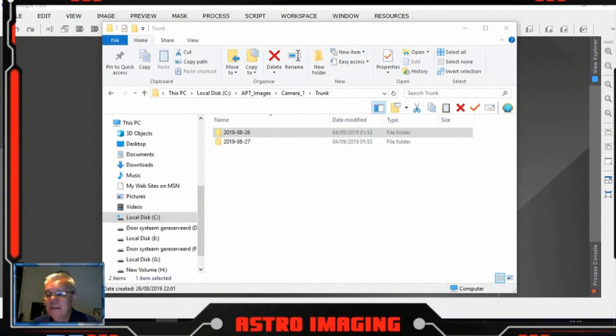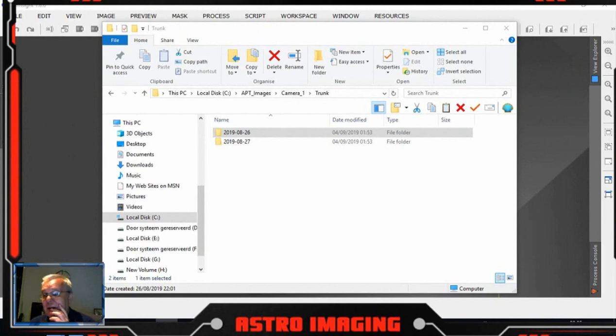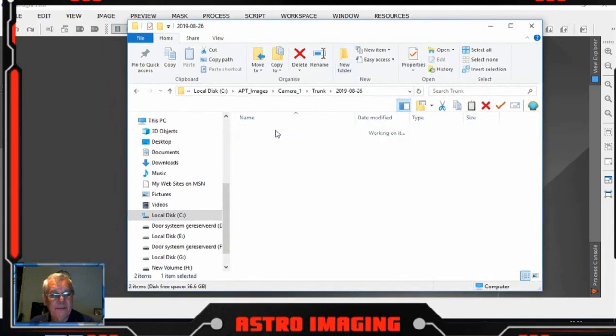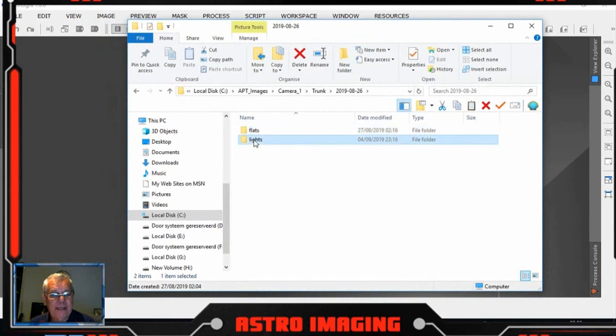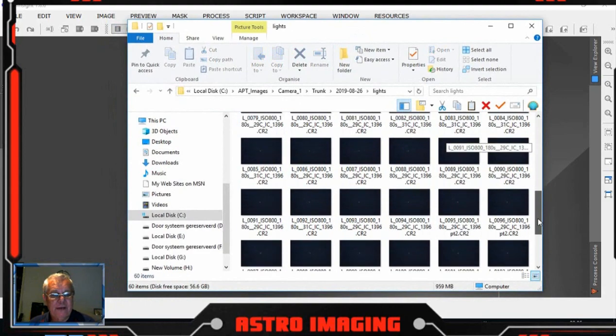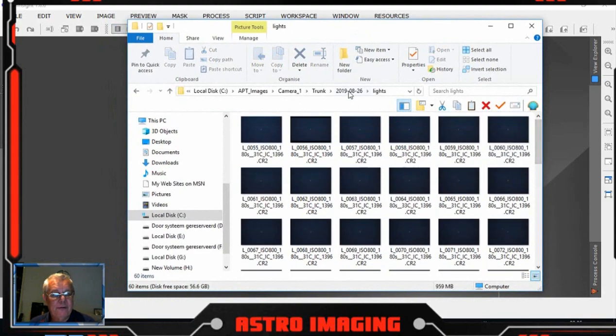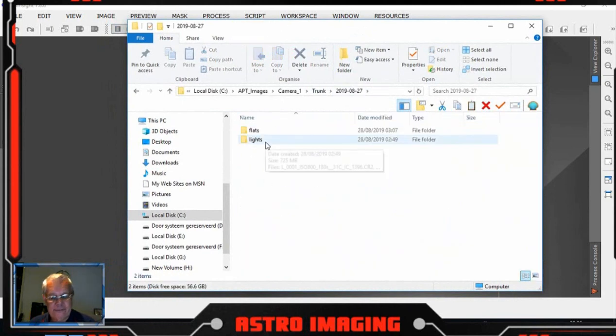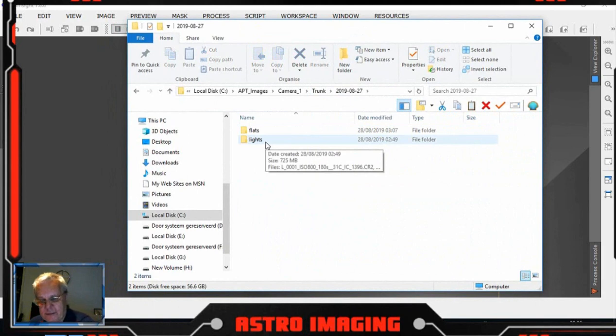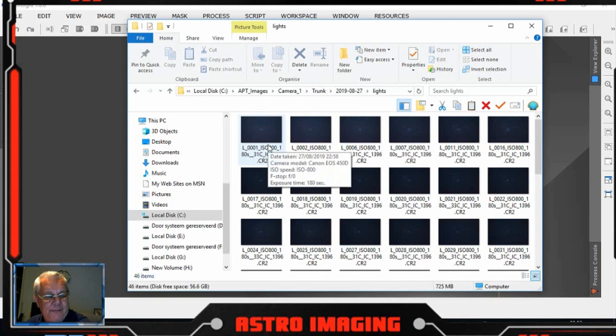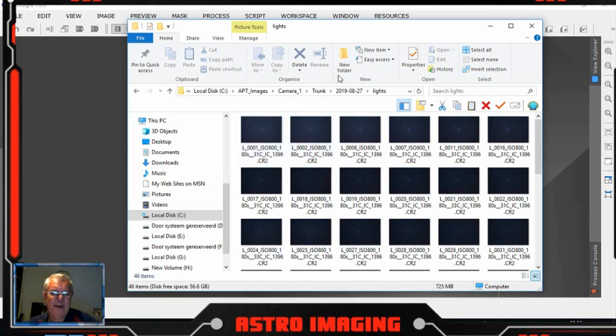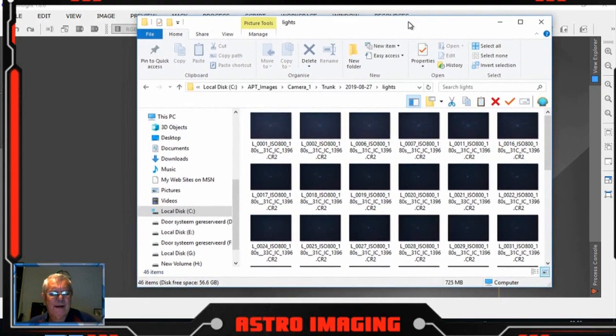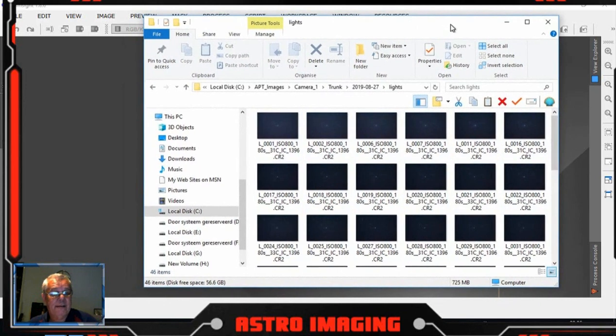What we're going to do here is start pre-processing the elephant trunk nebula, which I did over two nights, 26th and 27th of August. We captured 60 light frames on the 26th and 46 on the 27th, so it's 106 three-minute images, about four and a half hours of imaging on this particular nebula.